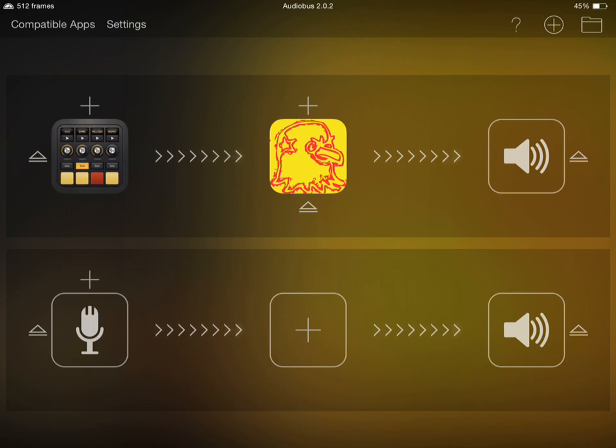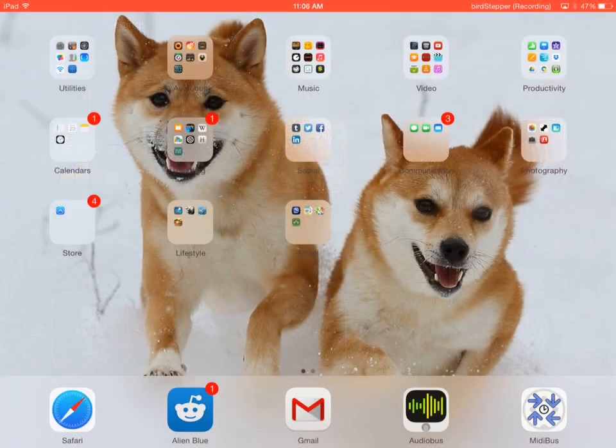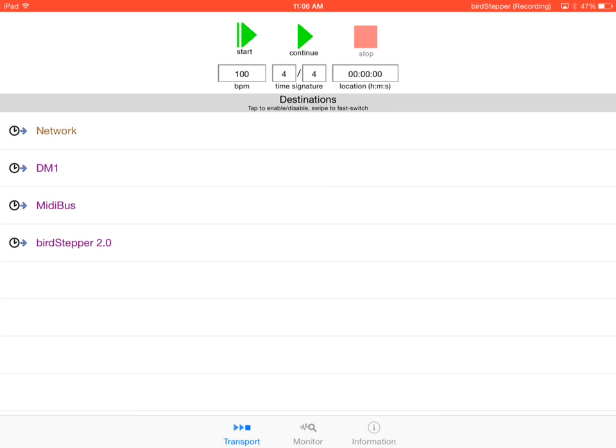So I'm in Audiobus here and I've got DM1 loaded into the input slot and Birdstepper in the effects slot. I'm going to go to MIDI bus here. It's going to scan for destinations. So these are apps that can accept clock signal from MIDI bus, and we can see we've got DM1 and Birdstepper, which is good.